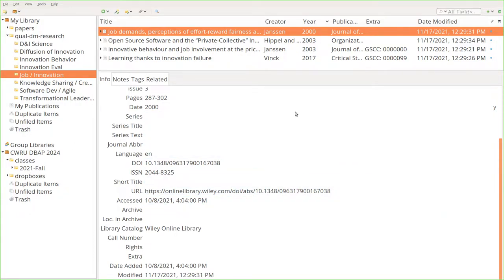I've got Zotero running here. You can see I've got a few papers from journals. Extra Field doesn't have some for a couple of these. It's got a couple other ones. A lot of zeros, nine, nine here on this one.